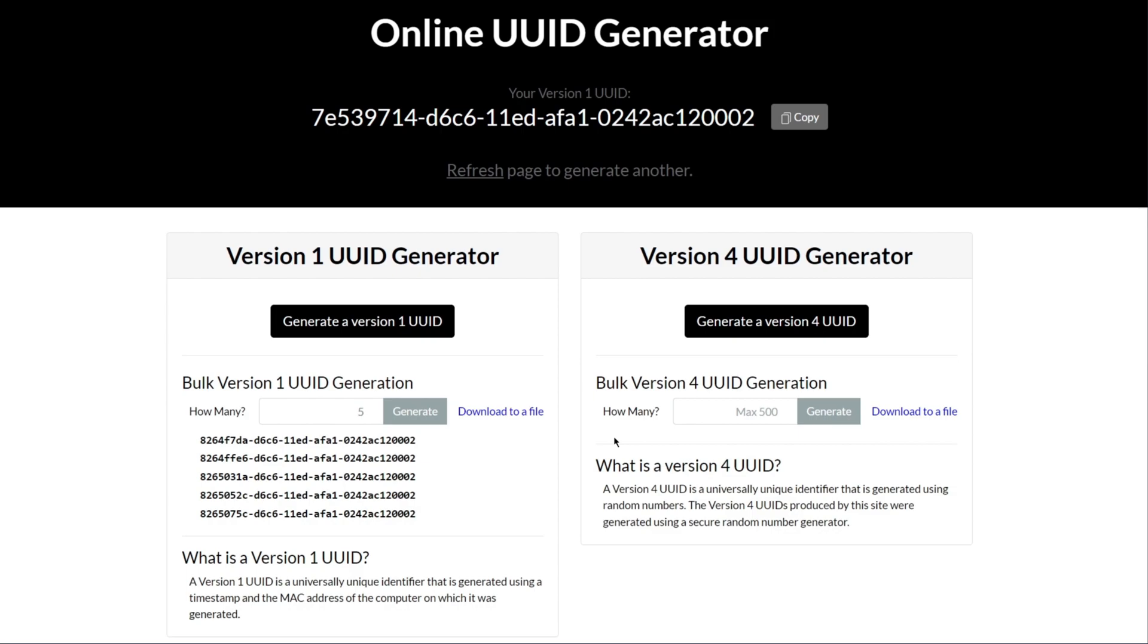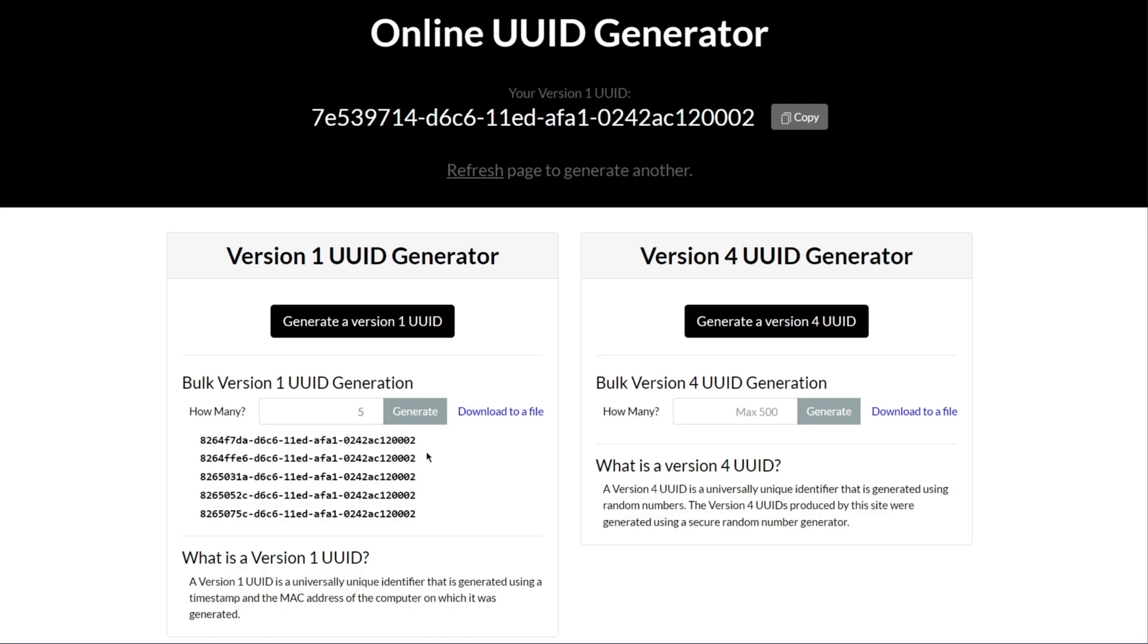First of all, it should be mentioned that there are different versions of UUIDs. Version 1, for example, includes the unique MAC address and timestamp in the ID, so that it is virtually impossible to recreate this UUID on another device. The problem with this approach, however, is that it could be used to draw conclusions about the origin.